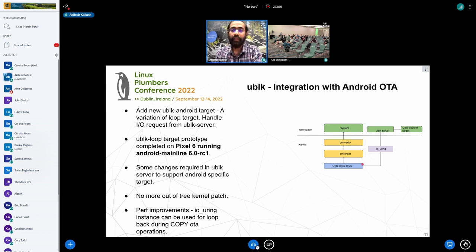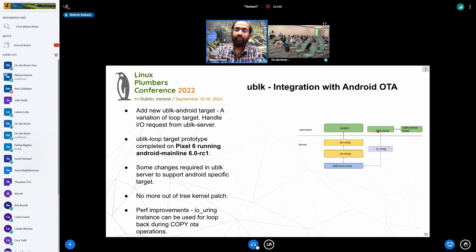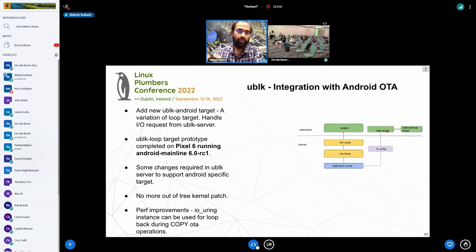The primary changes we are looking at are adding a new UBLK Android target, which will communicate with the daemon, meaning any IO request from the UBLK block driver will be handled by the new target. Currently the UBLK server daemon handles only the loopback target, which we needed for copy operations. But we also need it for other Android-specific operations like replace, XOR, and zero ops — so those will be handled by the UBLK Android target.